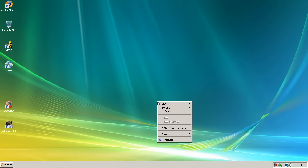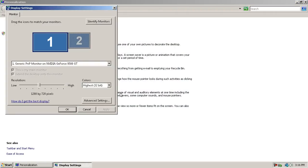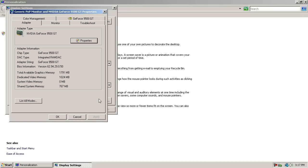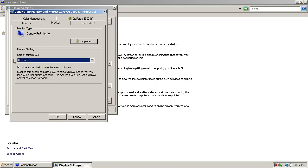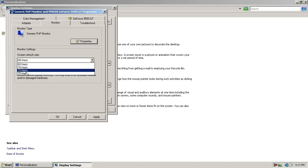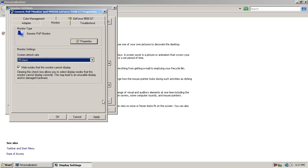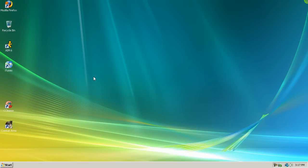Another thing you can do is go to personalize, display settings, and advanced settings, monitor. And yours might be at 60 hertz right now. That's basically what everyone has. But you can take it up to however many hertz is the highest you have. So I'll put it at 75 hertz. I don't really know what it does. Like, it's this screen refresh rate. Like, I don't know. I think it helps, so I'll apply on that.